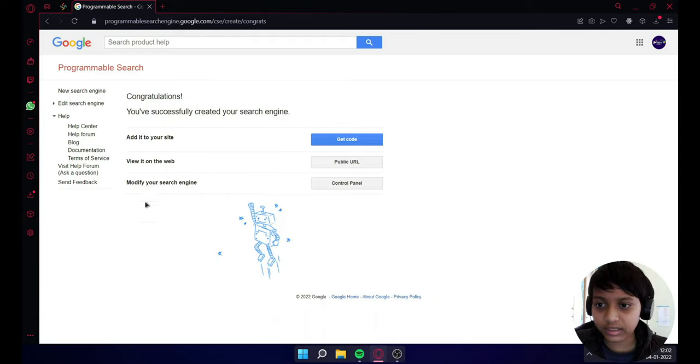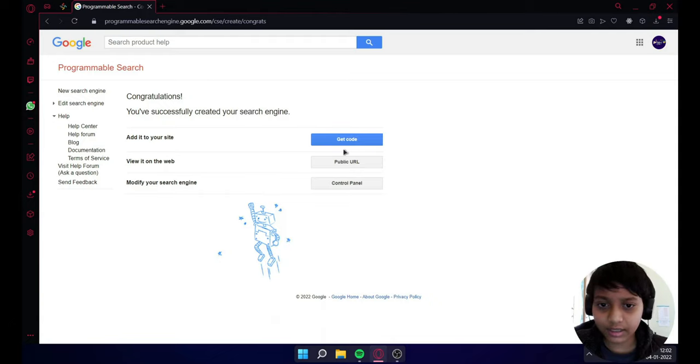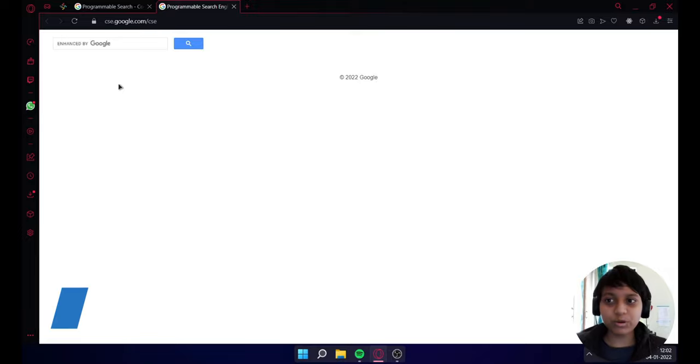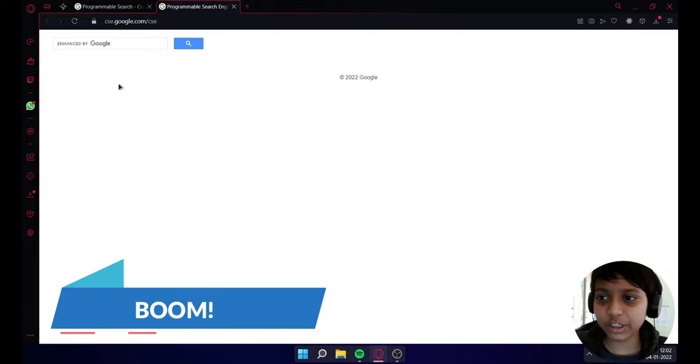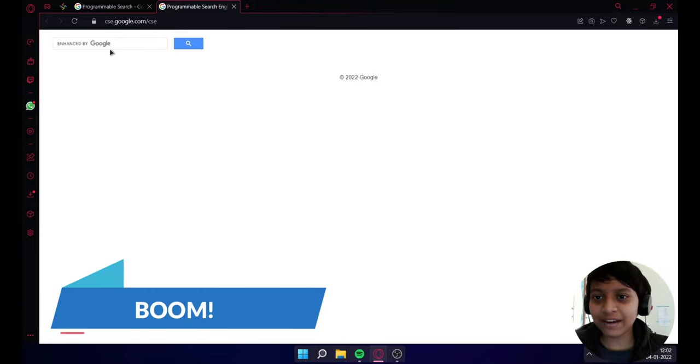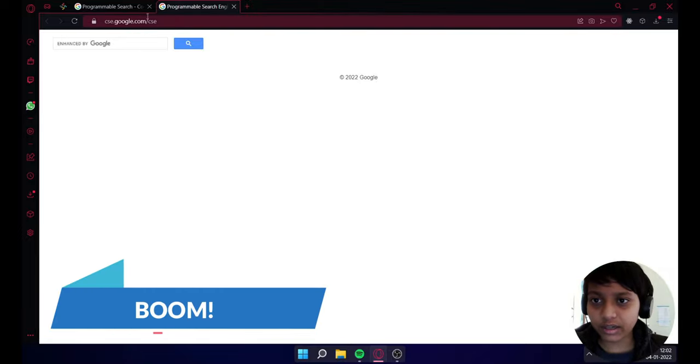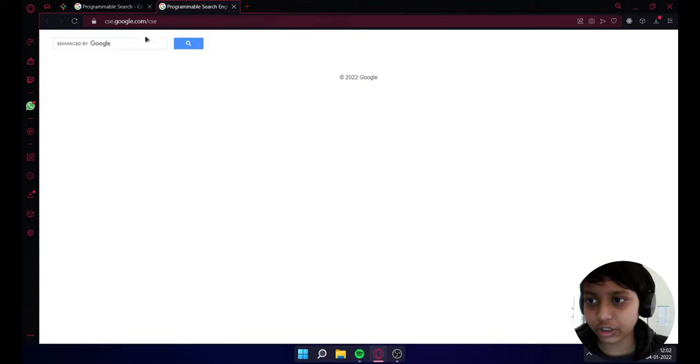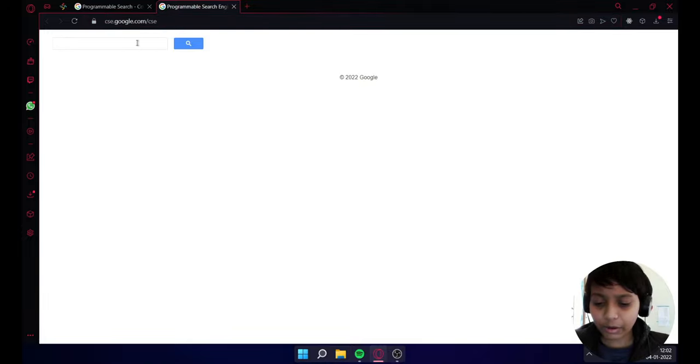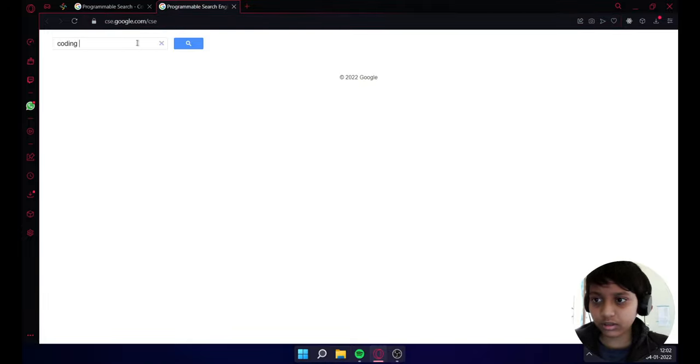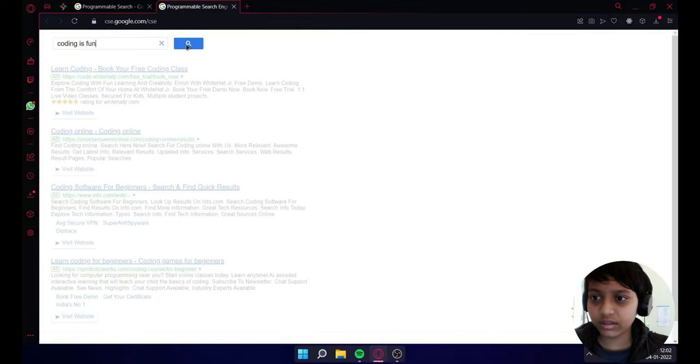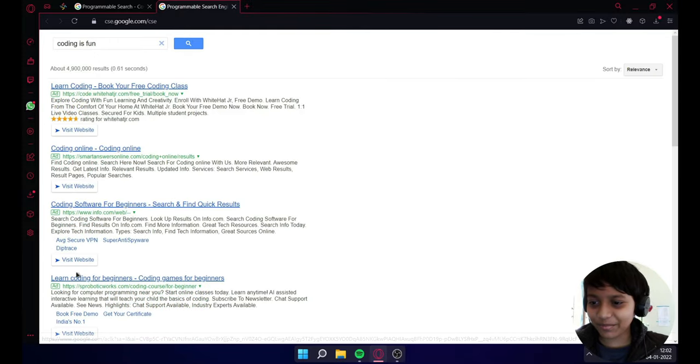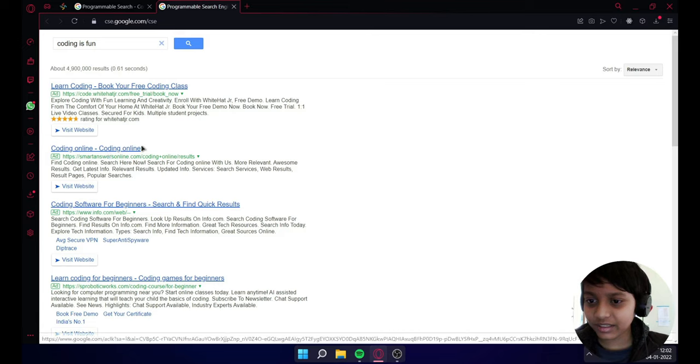As you can see, it is created. Now click on public URL and boom! Congratulations, you have made your programmable search engine. Now you can type here something like 'coding is fun'. There are many results as you can see here.